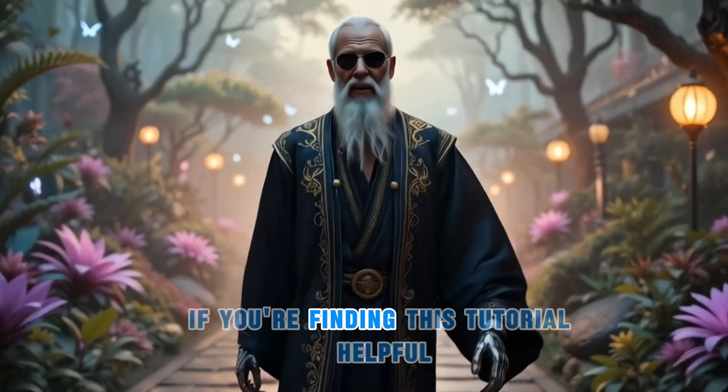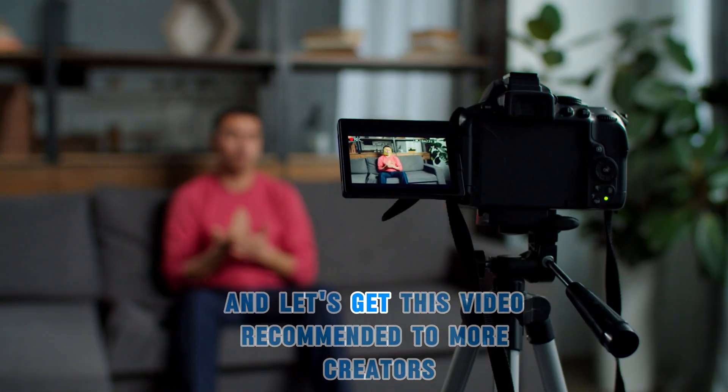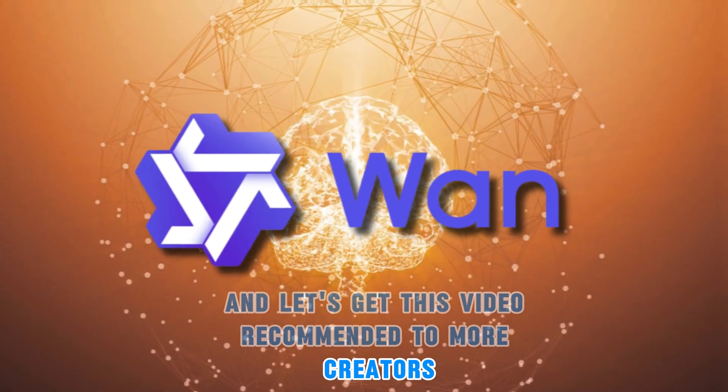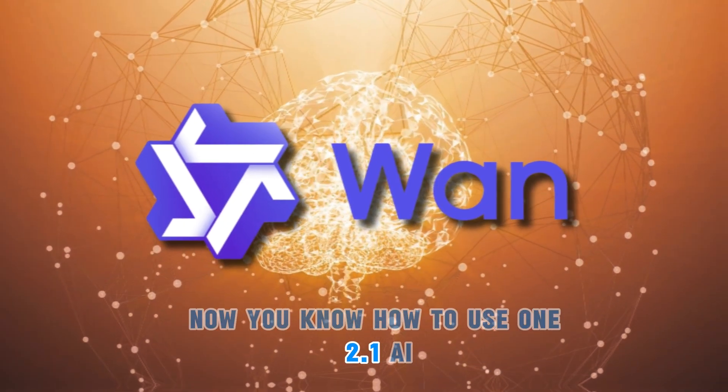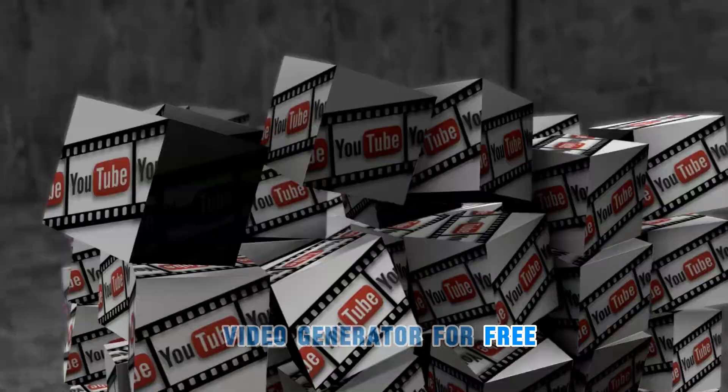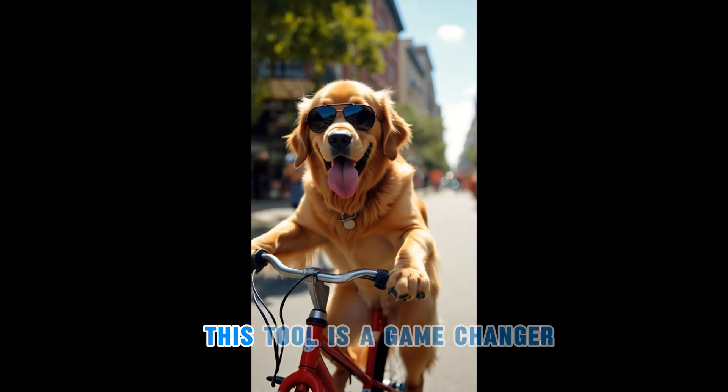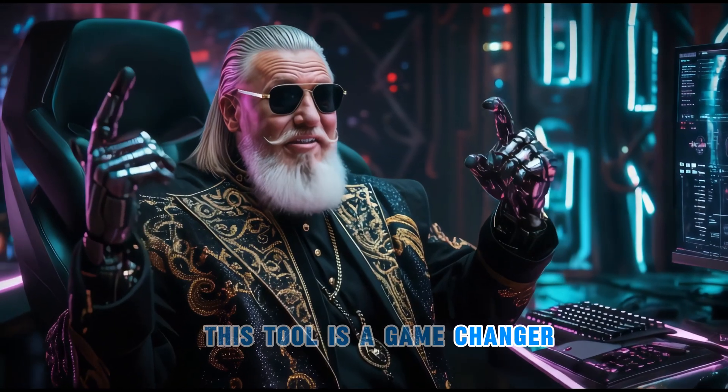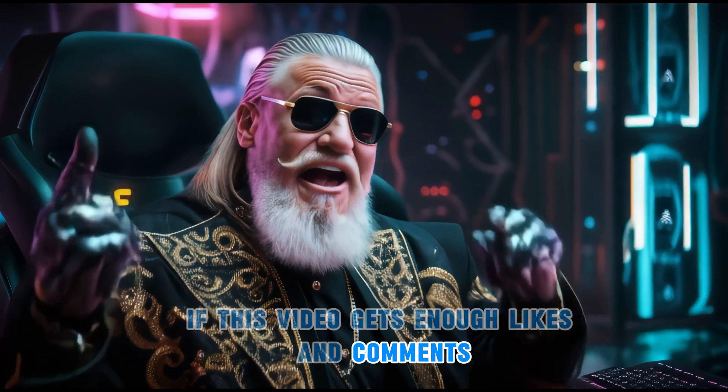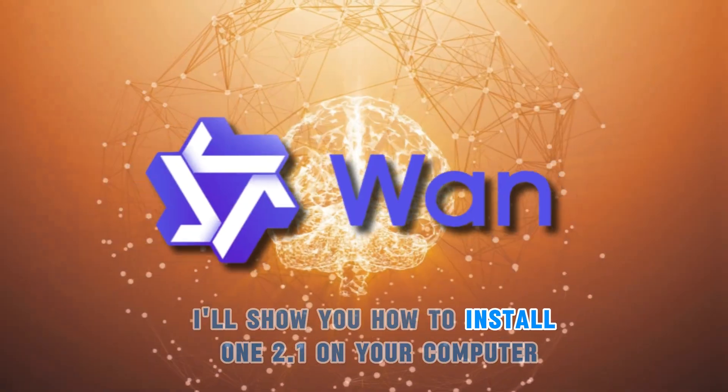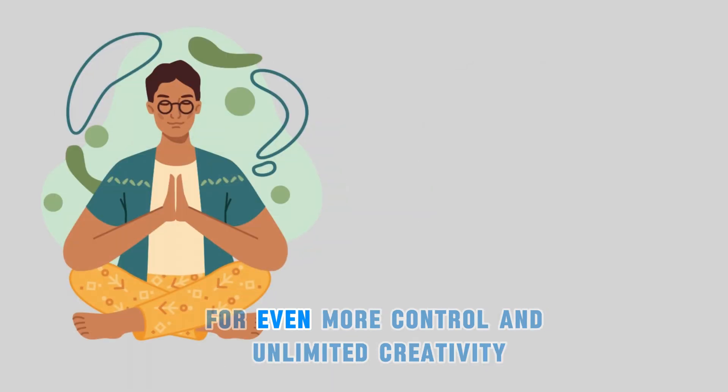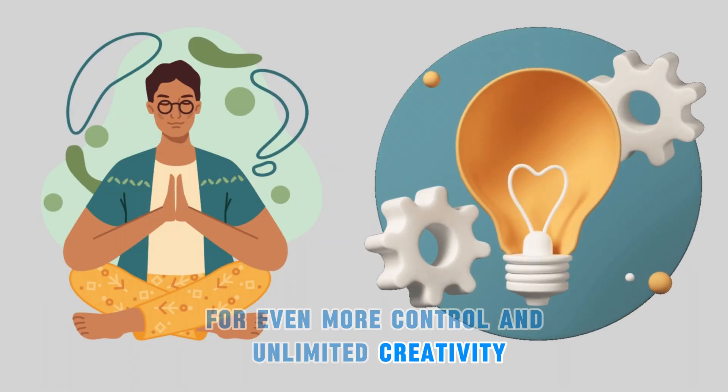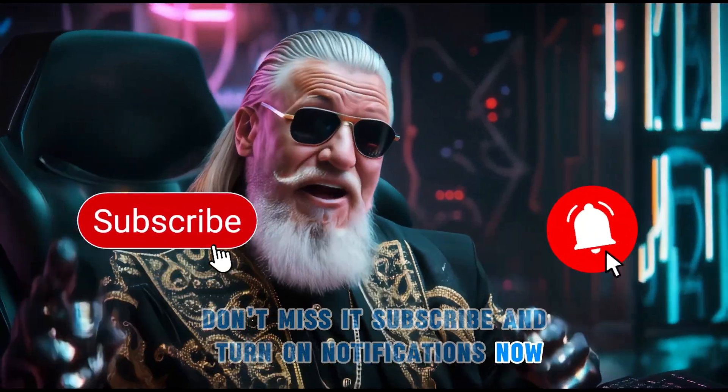If you're finding this tutorial helpful, smash that like button and let's get this video recommended to more creators. Now you know how to use WAN 2.1 AI video generator for free. Whether you're making YouTube videos or just having fun, this tool is a game changer. If this video gets enough likes and comments, in the next video, I'll show you how to install WAN 2.1 on your computer for even more control and unlimited creativity. Don't miss it. Subscribe and turn on notifications now.